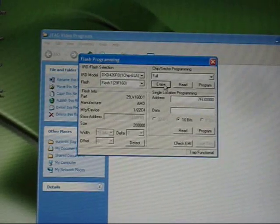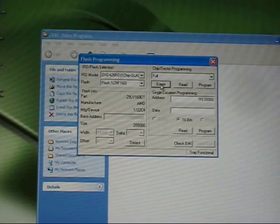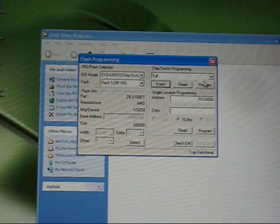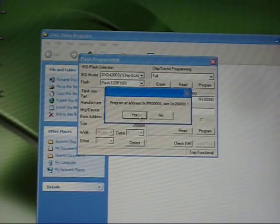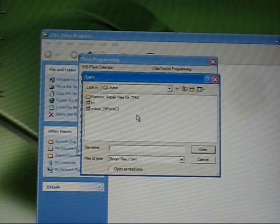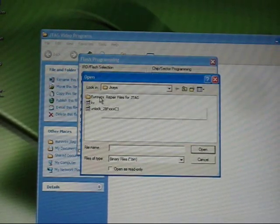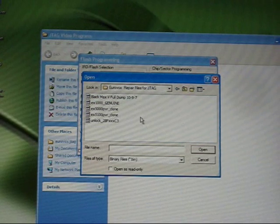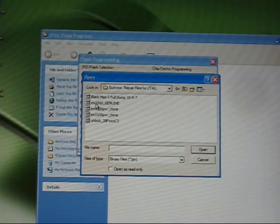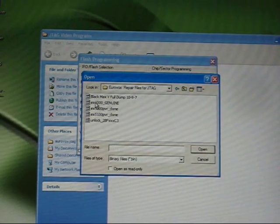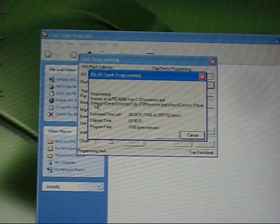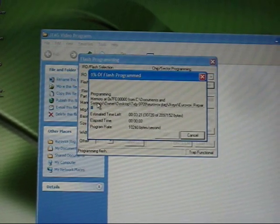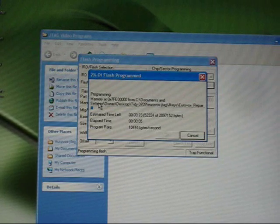Still using JKeys in the flash programming section, the erase is finished. Click on the program and just say yes. And you'll need the bin file or the JTAG file for this box. Now it's an EX1000, it's a genuine, so I'm going to double click this and leave it for about 3 minutes.